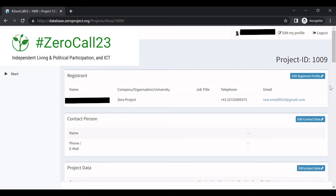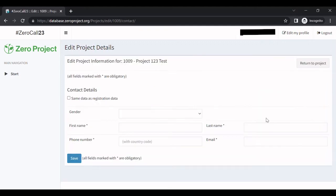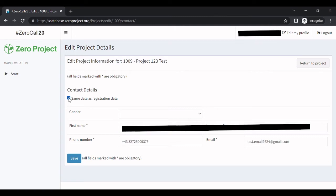Open your nomination by clicking on edit and complete project data on the start screen. If you are yourself the contact person for the project you're nominating, tick the box same data as registration data.